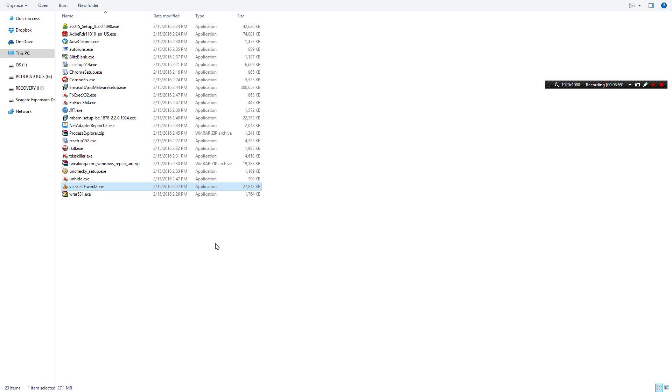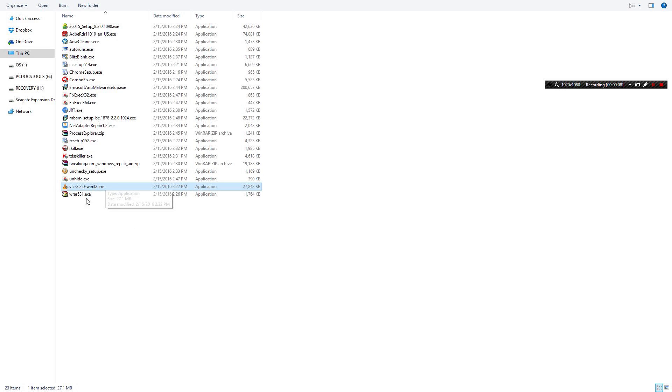So next one, VLC Player. People need VLC. A lot of clients need VLC when it inevitably comes up. They can't open up some video or I don't know something. So VLC is always on the stick.